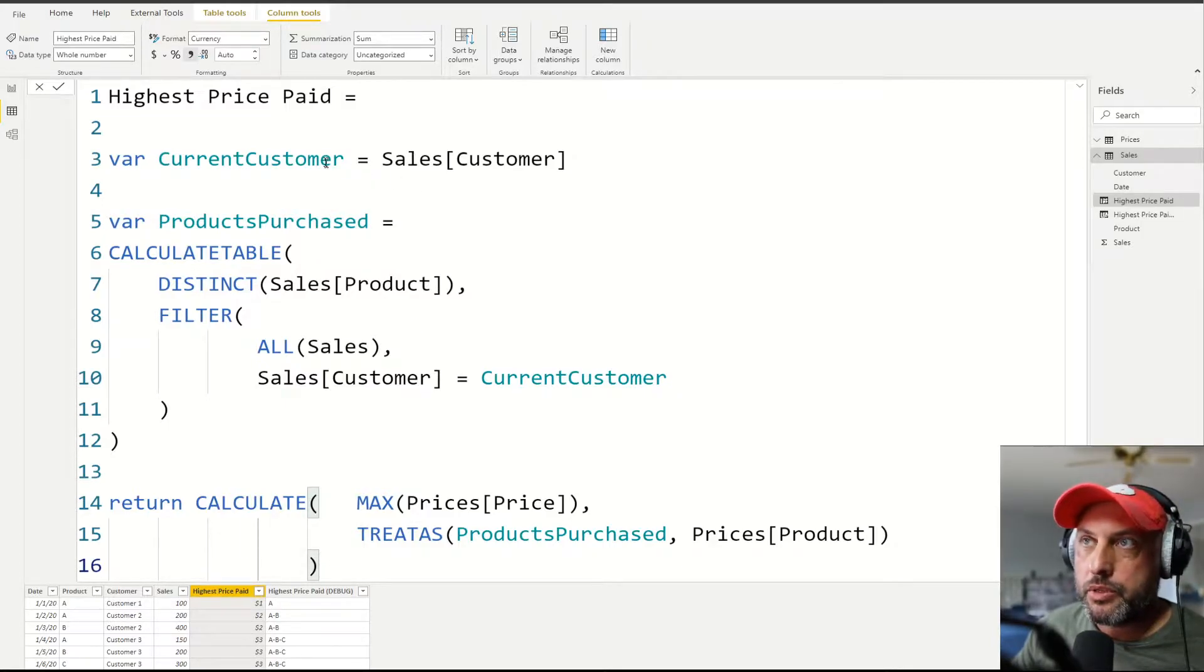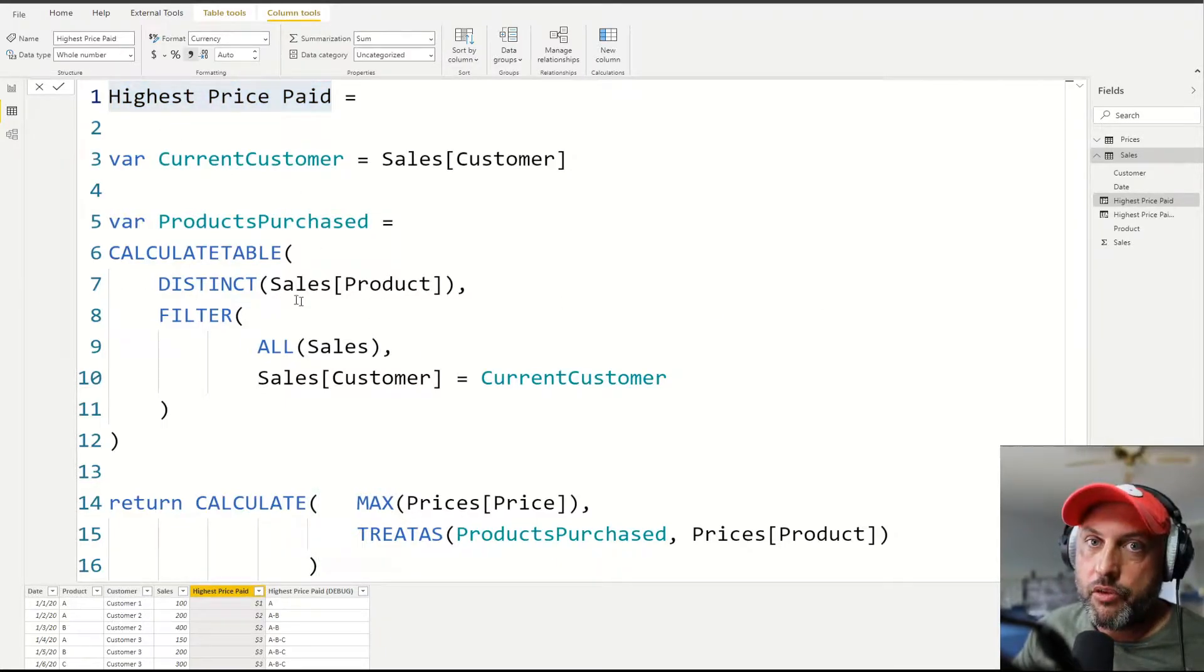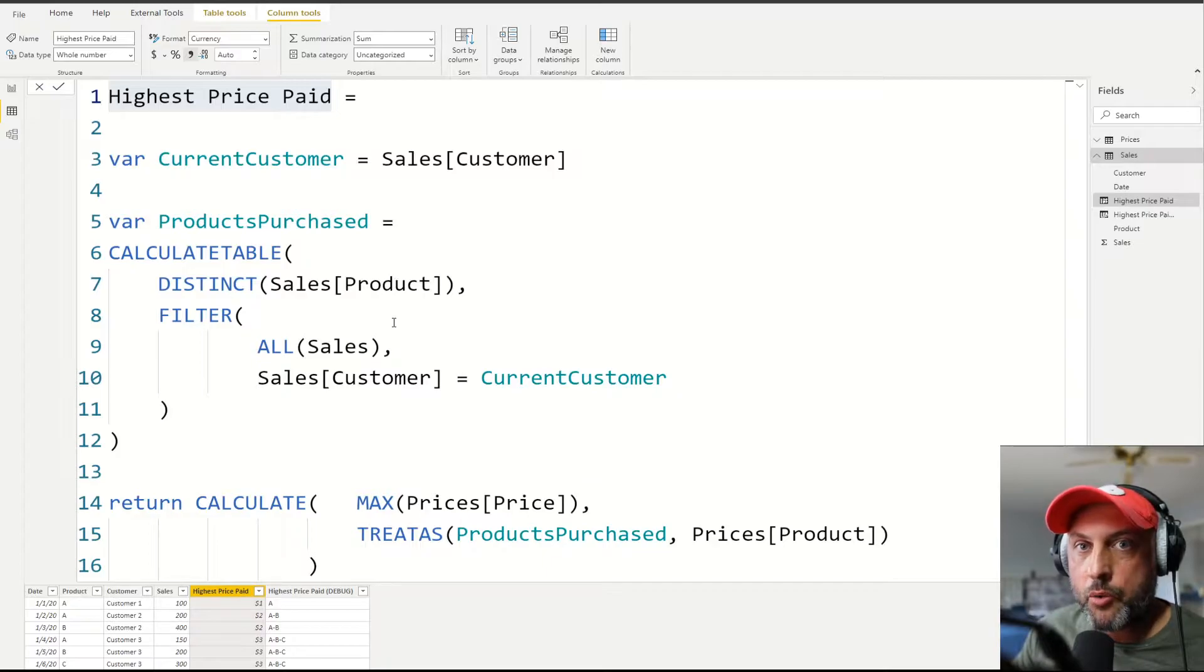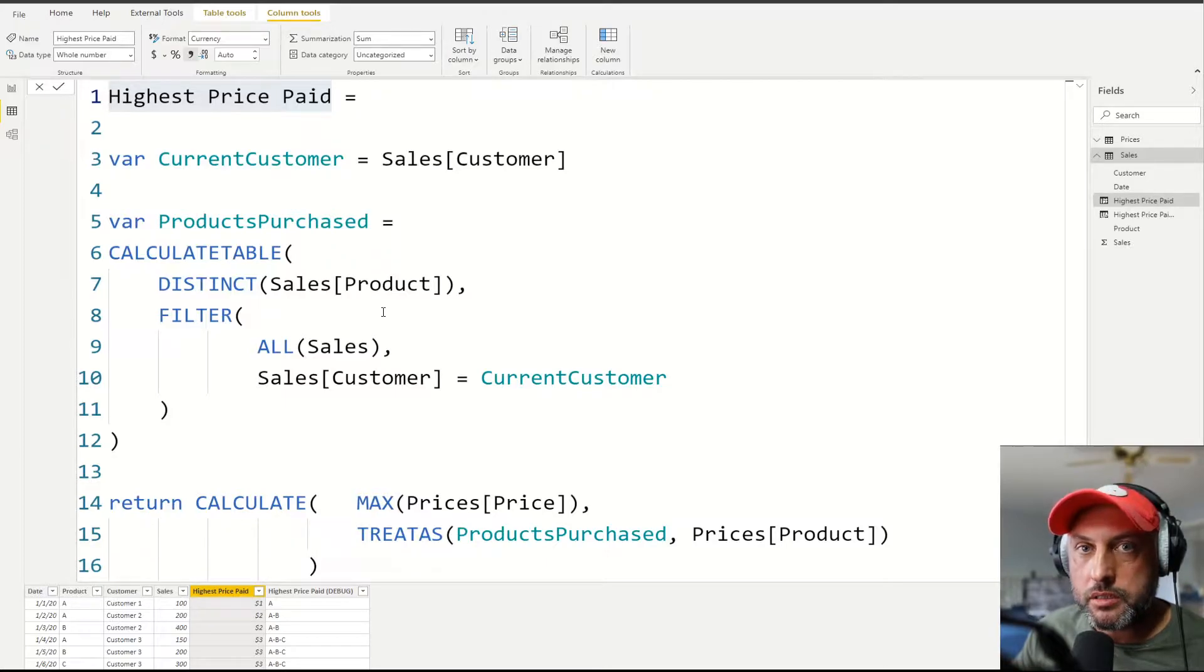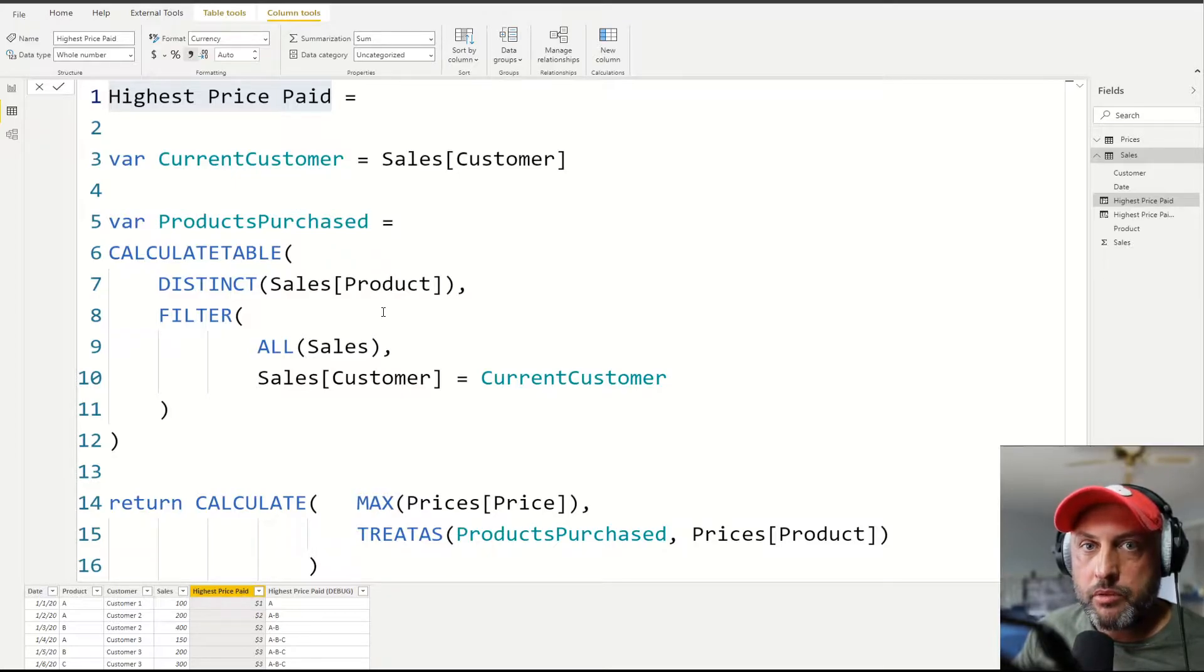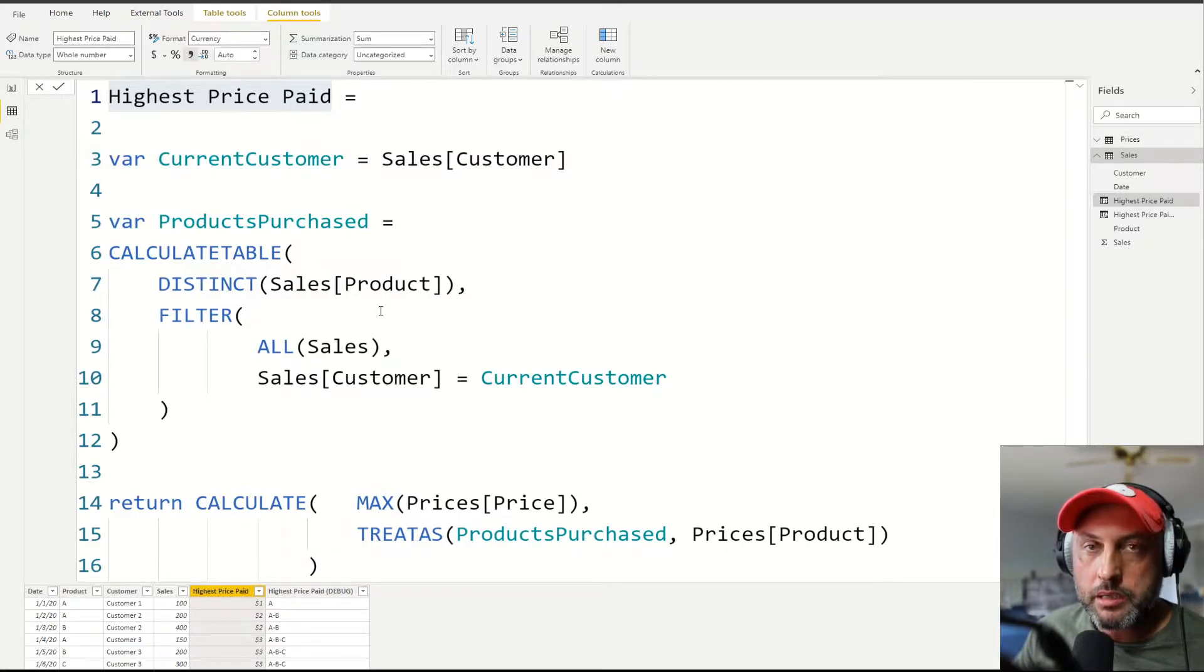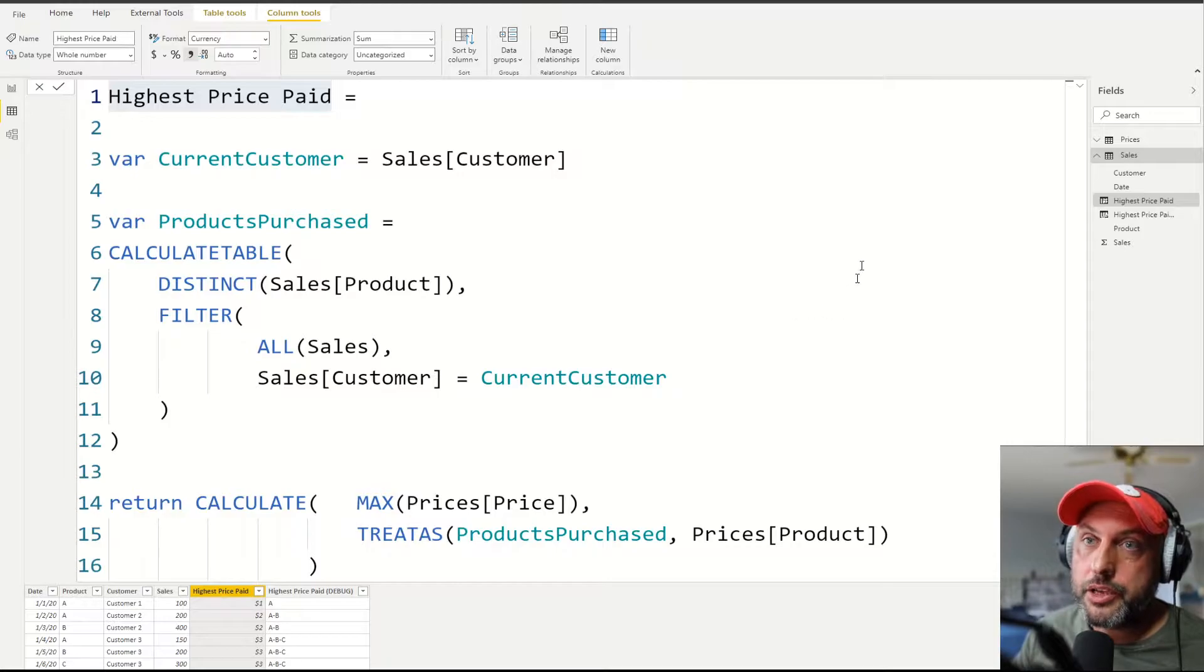The way we're going to do it is we're going to create a column called highest price paid. And now the logic is the following. Because we're creating a new column, that means that this logic is going to run one row at a time in our sales table. So for each row in the sales table, we need to take a note of who is the current customer in that row. Step two is we need to find all of the distinct products that this customer has ever purchased. And then we're going to use that table of distinct products to look into our prices and find the product that's in our distinct product table and find whichever the highest price is, and then return that price. So that's all this calculation does.